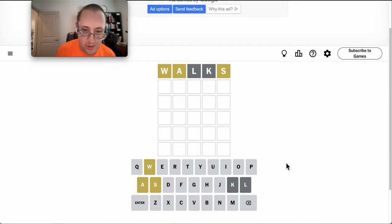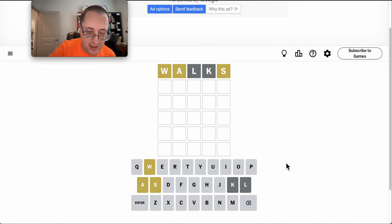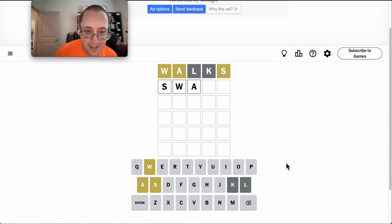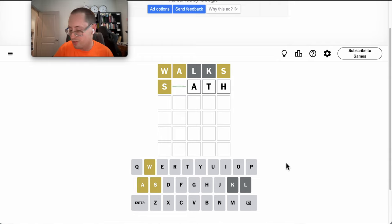Unfortunately, swank is ruled out because there's no K, but S, W, A doesn't leave a lot of options left. I feel like I need to try S, W, A. Something, swath, will work.